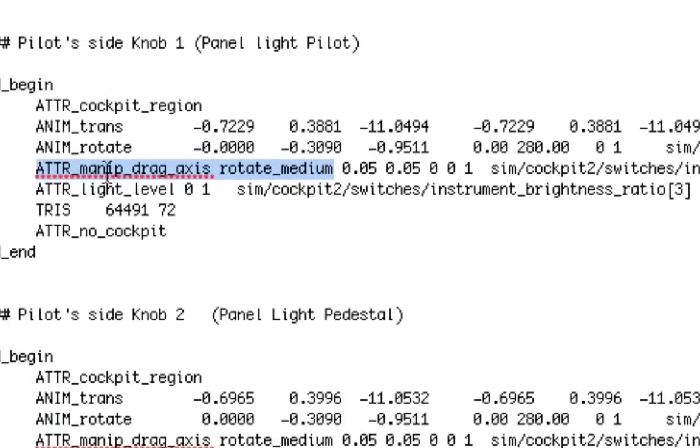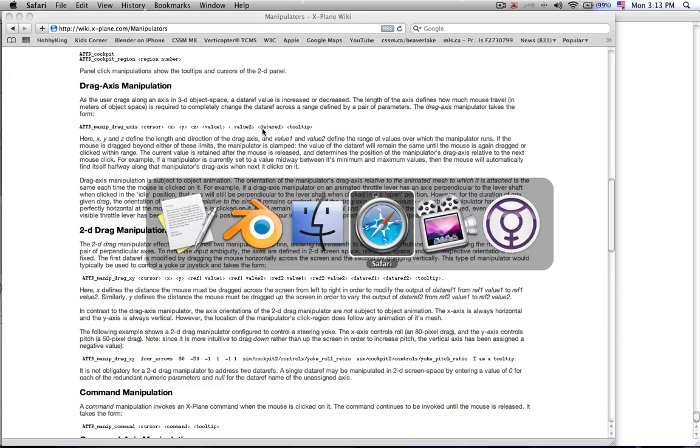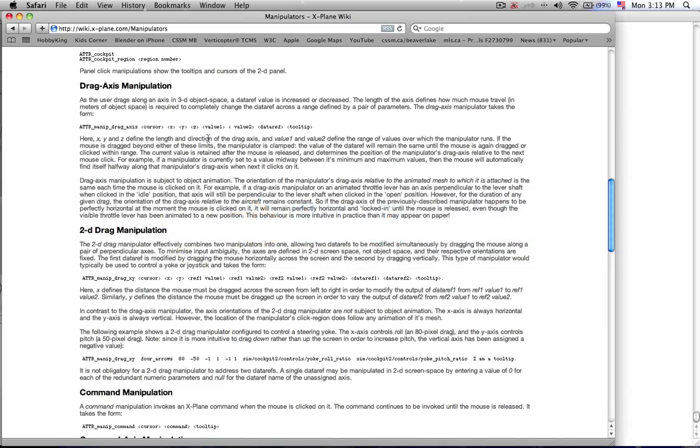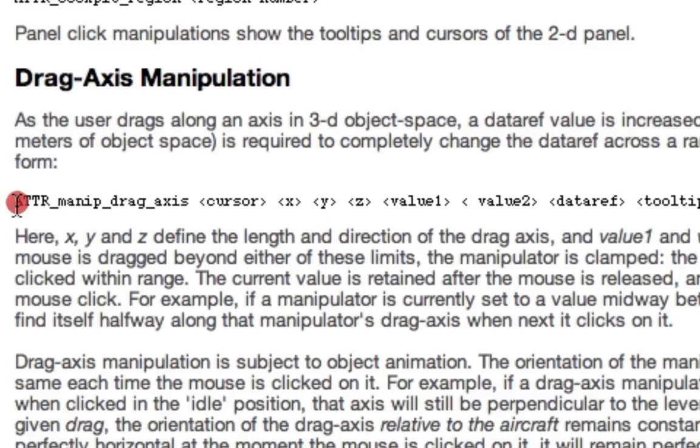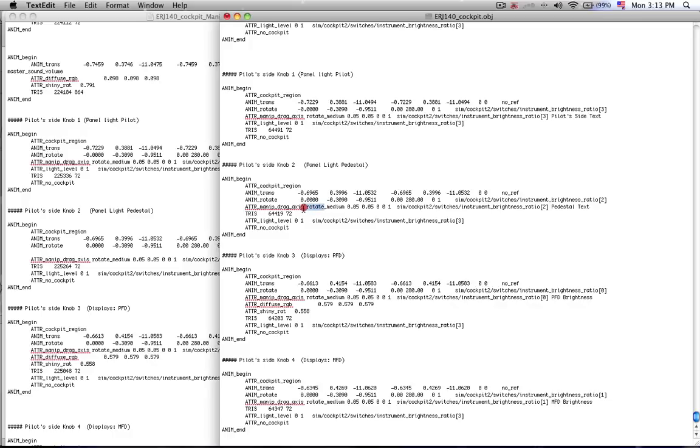So it determines that these tris are a cockpit region that is going to be clickable. And we determine that it's clickable by adding this line of code here. Attribute manipulate drag axis rotate medium. And you can find all that information on the X-Plane wiki. So here we have this format. Attribute manipulate drag axis and then cursor.